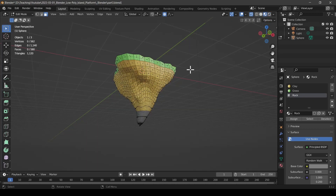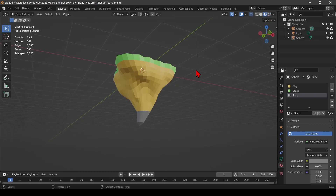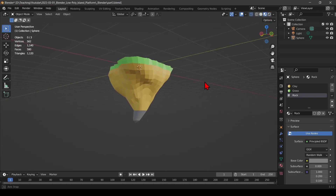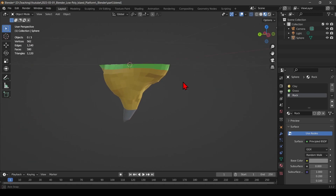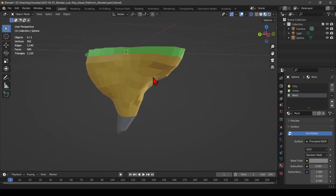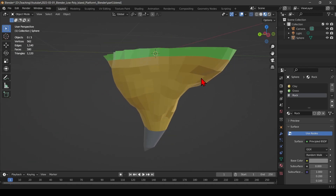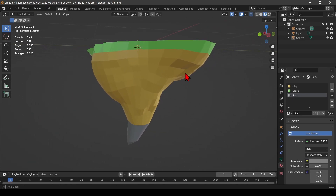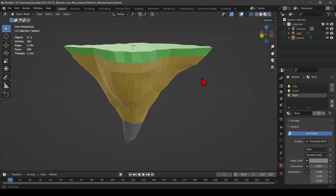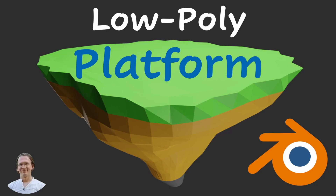Going into material view and object mode, this is what I have — a very basic coloring of our platform. If this was useful, like and subscribe, and see you soon.